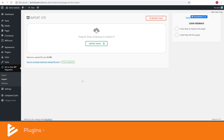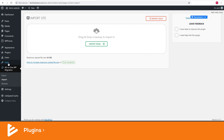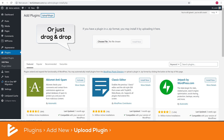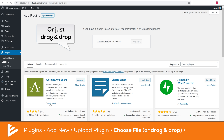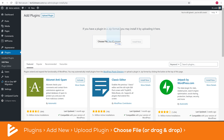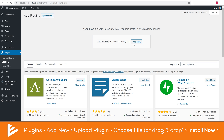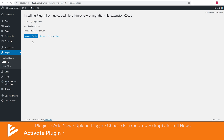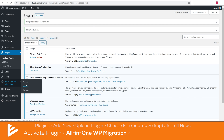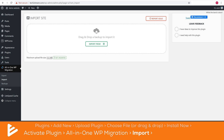Go back to your WordPress control panel, and in the Plugin section click Add New, then Upload Plugin. Click Choose File, navigate to the folder where you saved the file, click on it, then click Open. Next click Install Now and wait a bit. Once the plugin is installed, click Activate.